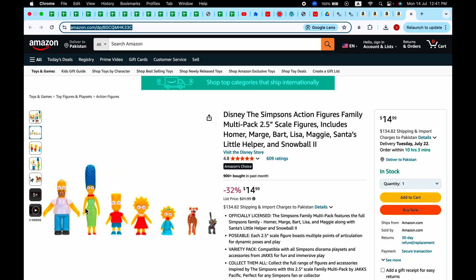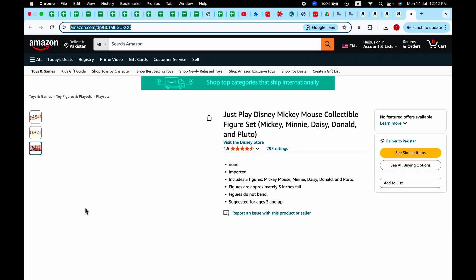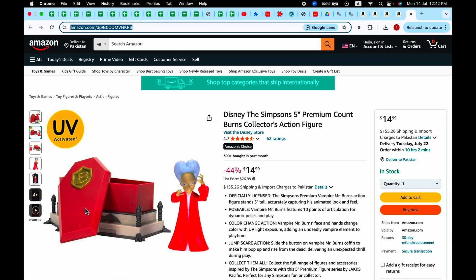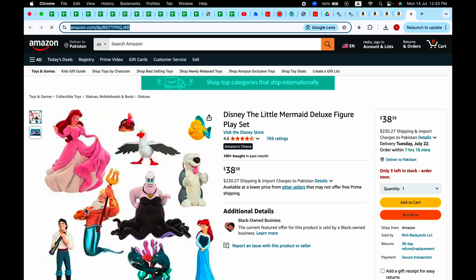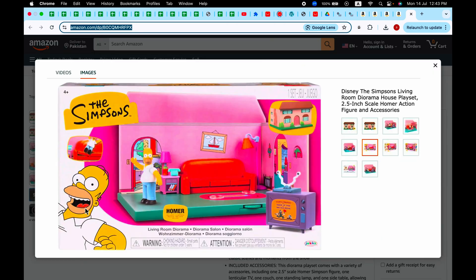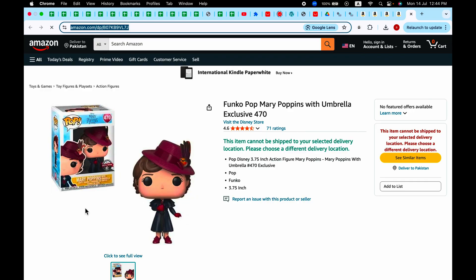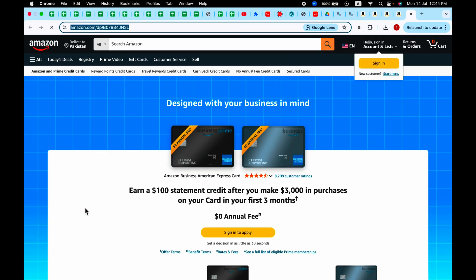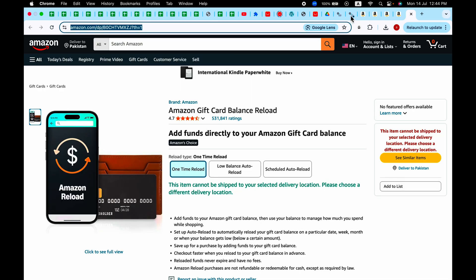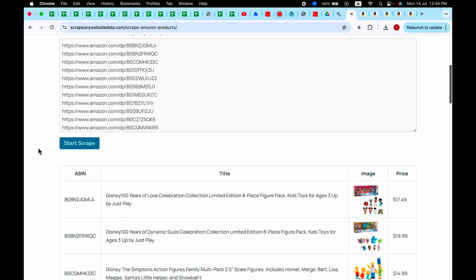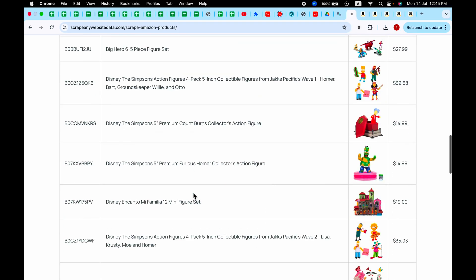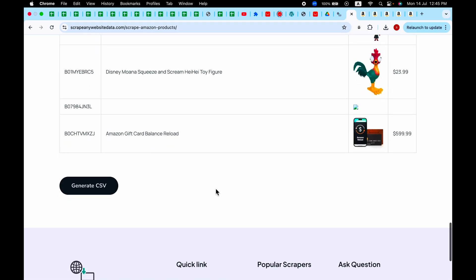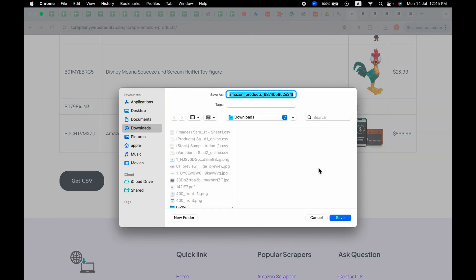Okay, once it crawled all these pages, you will see a notification on your page. Click okay. And when you scroll down, all these products are added into a list. But you will need a CSV, then click on this generate CSV button and wait for it, and click on get CSV to download the products in CSV format. Click on save it.